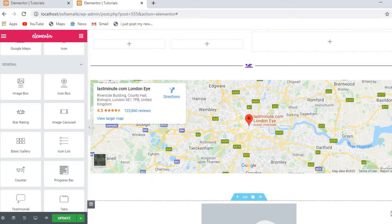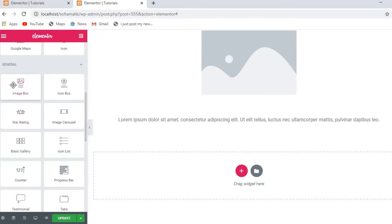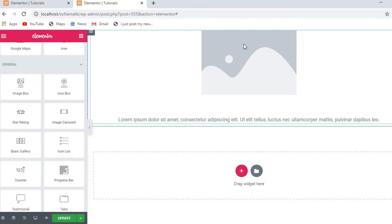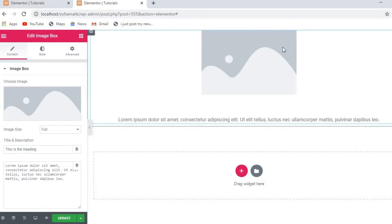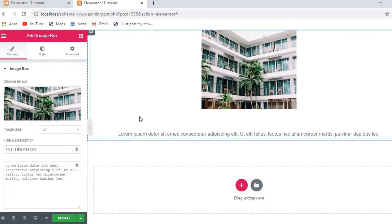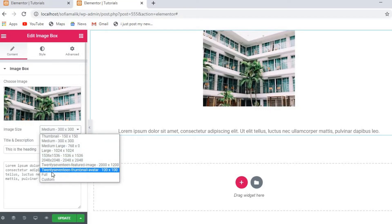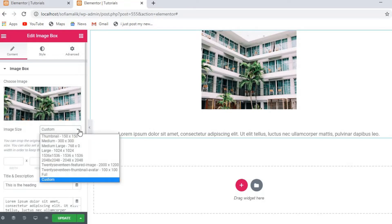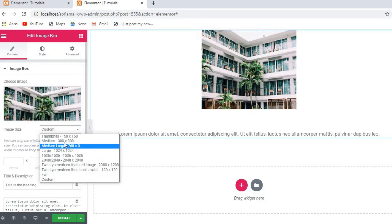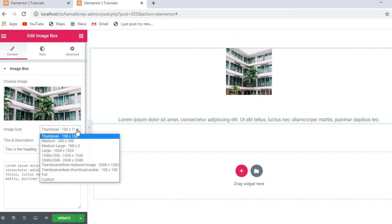Now let's go on the Image Box and see how you can add an image box. I already applied this and you just need to drag and drop here — you will get this. When you click this picture, you can put here an image as you want. I just uploaded it; I can also change the size. For custom, I can put the size I want, or if I want medium or thumbnail, you see the size of the picture changes.